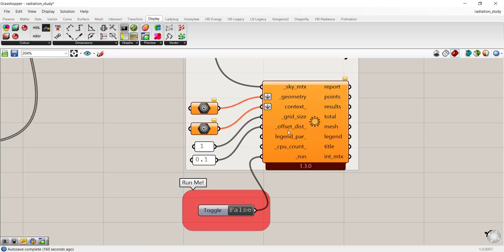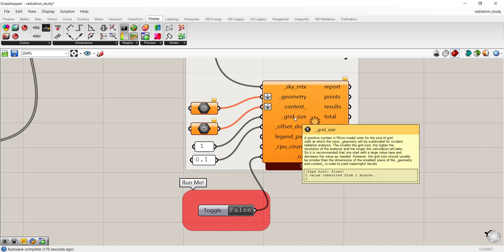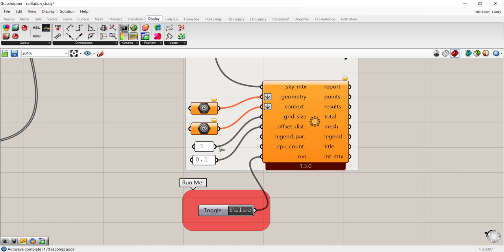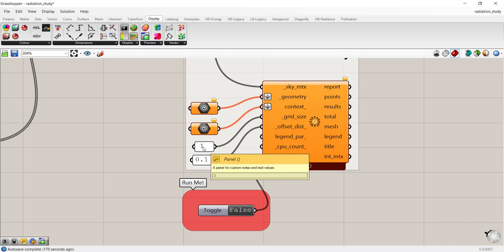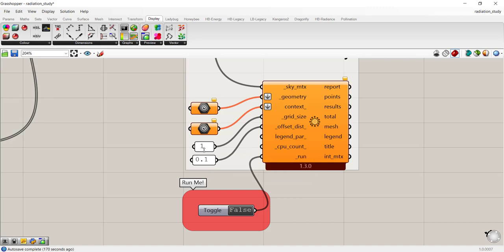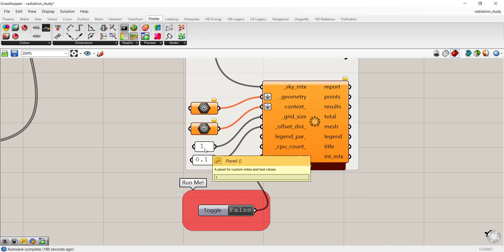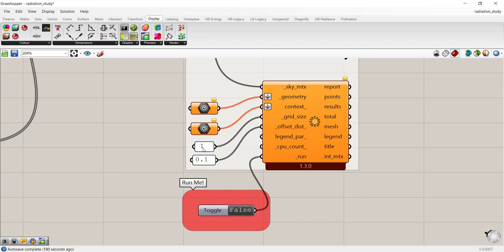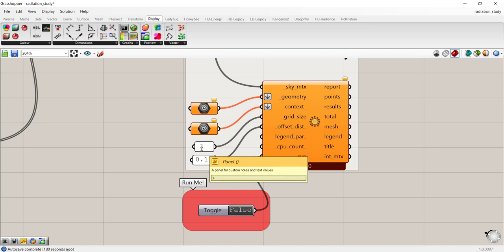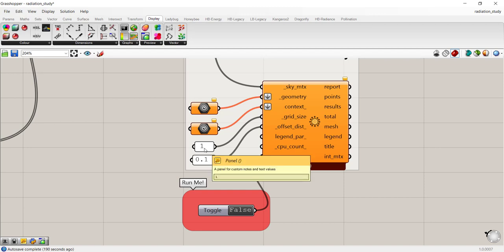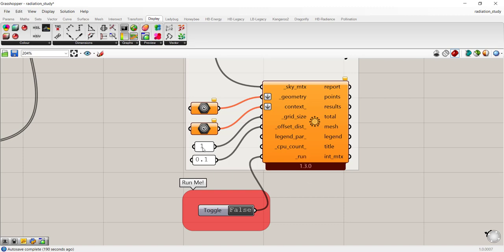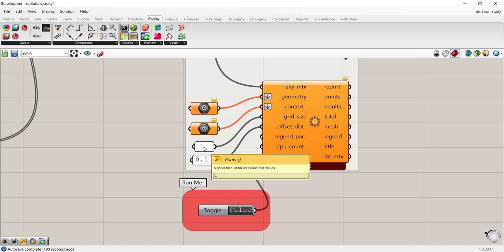The next two inputs are grid size. So this is set to one. That's connected to the units that you are using in Rhino. If you're working in meters, this would be one meter by one meter square grid. If you're working in feet, this would be one foot by one foot. And if you're working in inches, this would be one inch by one inch. I do not recommend that. The smaller the grid size, the longer the radiation run, especially if you're doing an annual study.